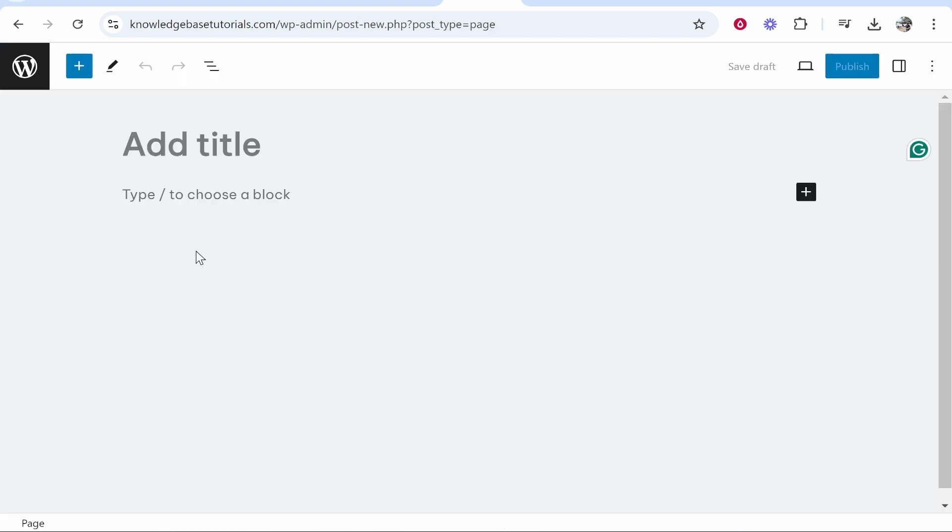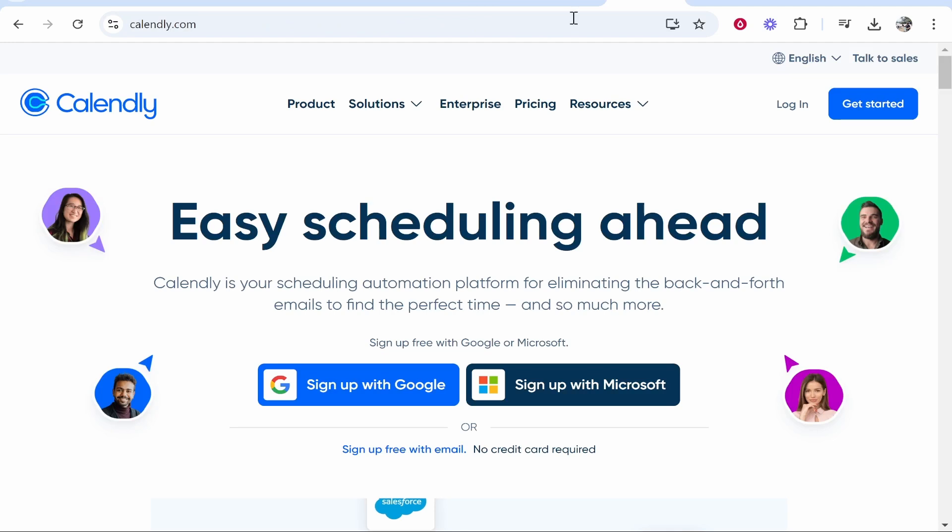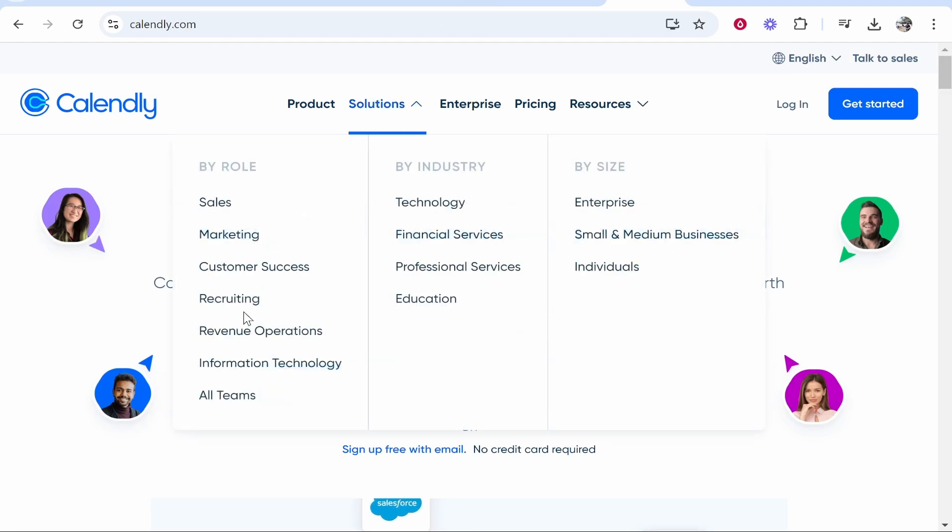You can also add this to posts as well in the exact same way. Now this page I'm going to call book a call and I could also add some writing, some images and anything on this page. But what I really need to do is just add the calendar.